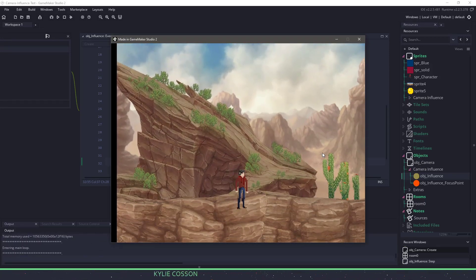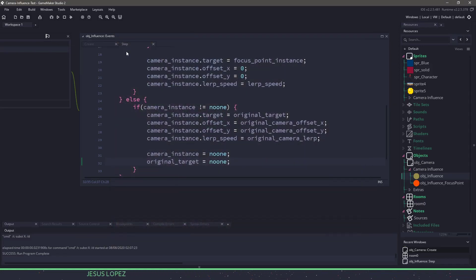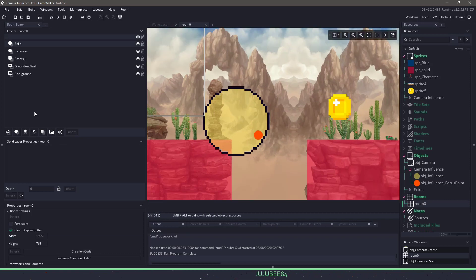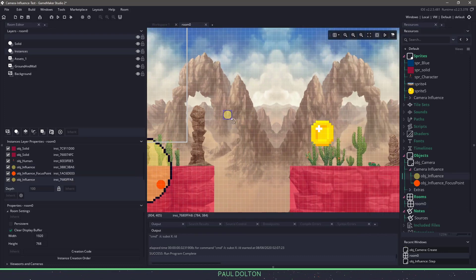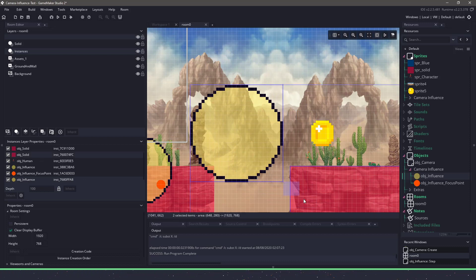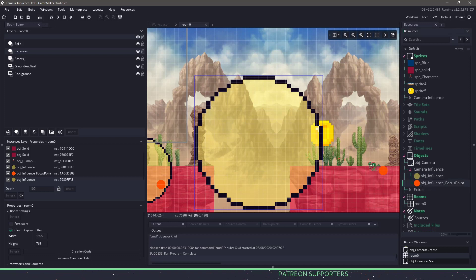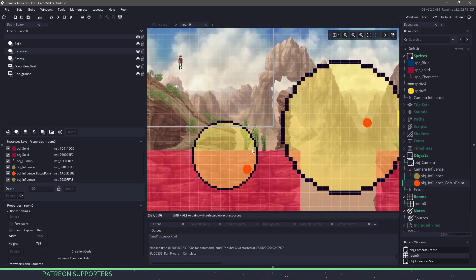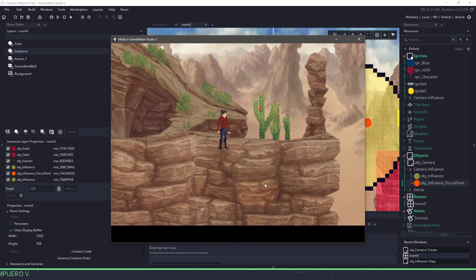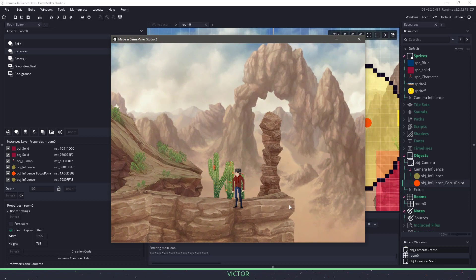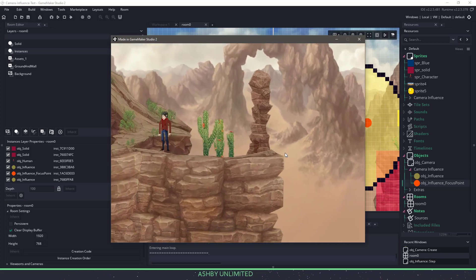Let's hit F5, walk towards the circle — you can see the camera comes into view. And when we walk out, it goes back to the player. Now in the room I'll grab these two instances and move them, and I can also place another influence circle in the room and make it a bit bigger. So when my character is on the edge, it focuses over here. Hitting F5, we can use the first influence — focusing down at the bottom — and when I leave it goes back to the player, then when I walk to the edge it focuses over there. We now have a full system with multiple focus points.